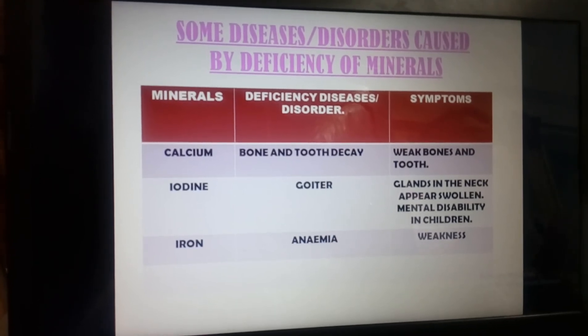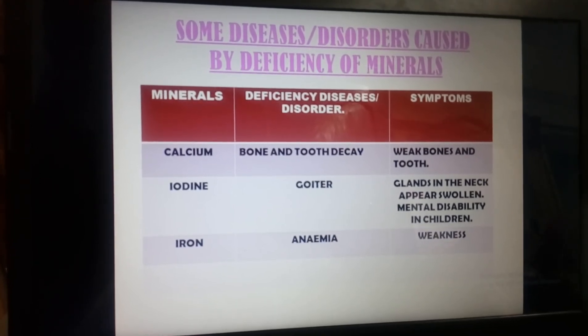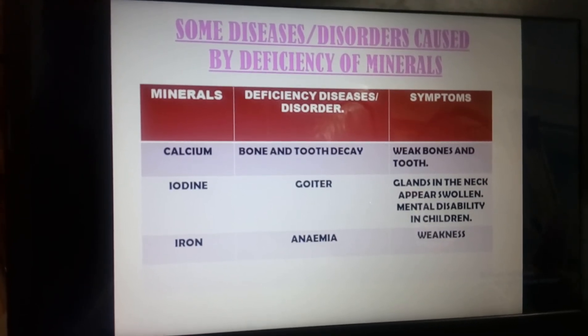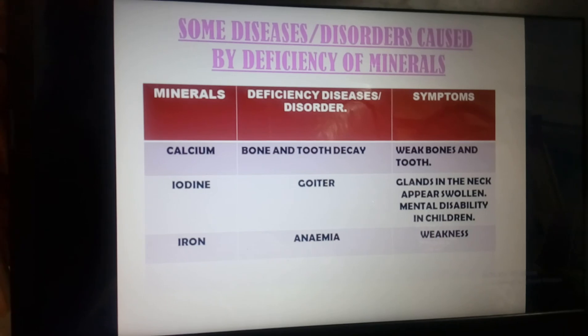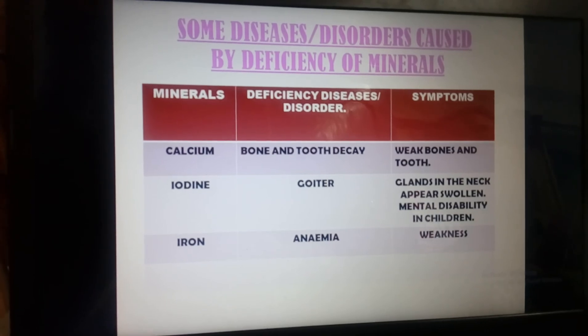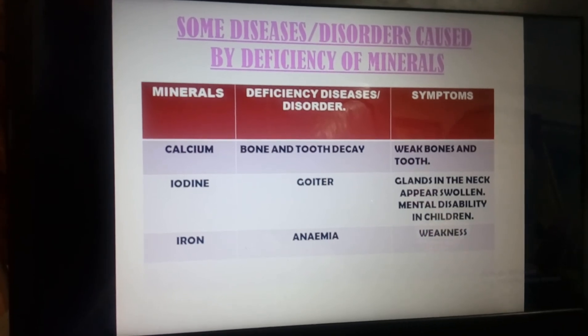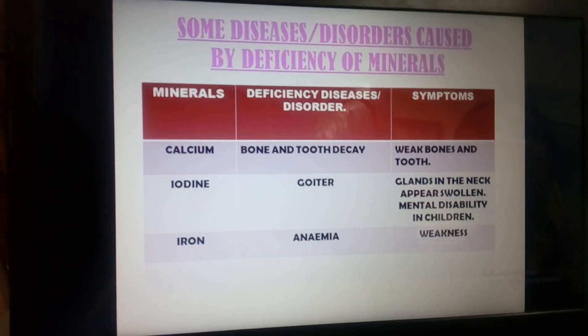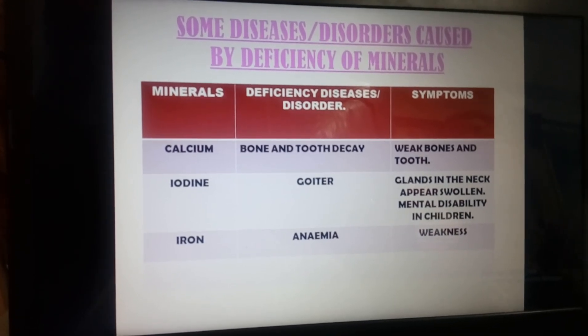The deficiency disease of iron is anemia. The symptom of anemia is severe weakness.